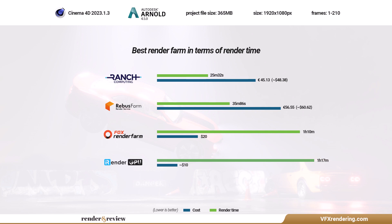Rebus Farm, total render time 35 minutes 86 seconds and the total cost is 56 euros and 55 cents or $60.62.